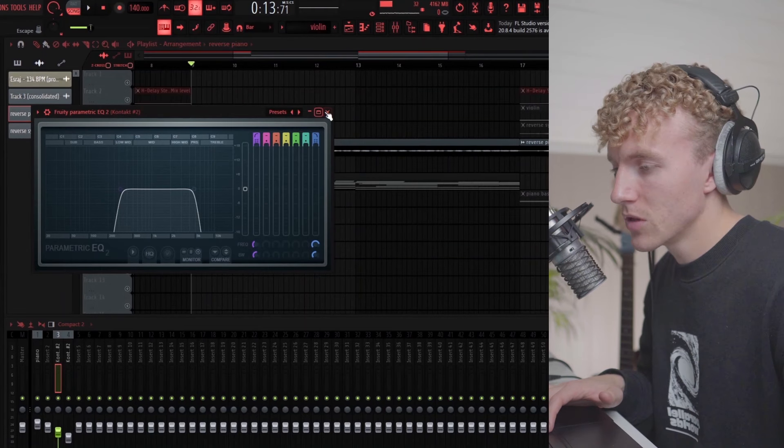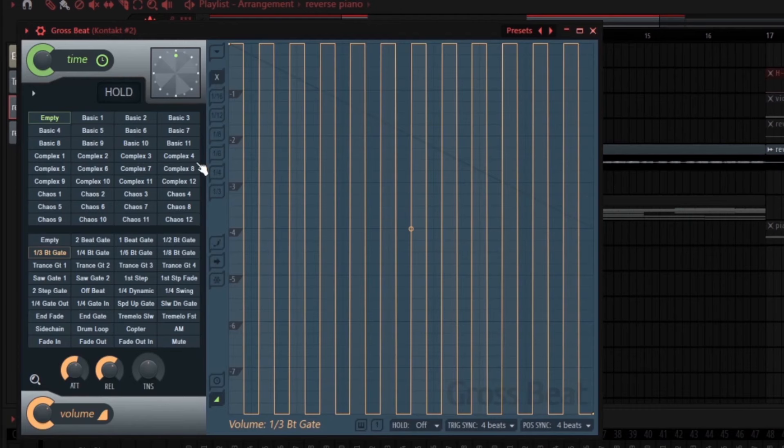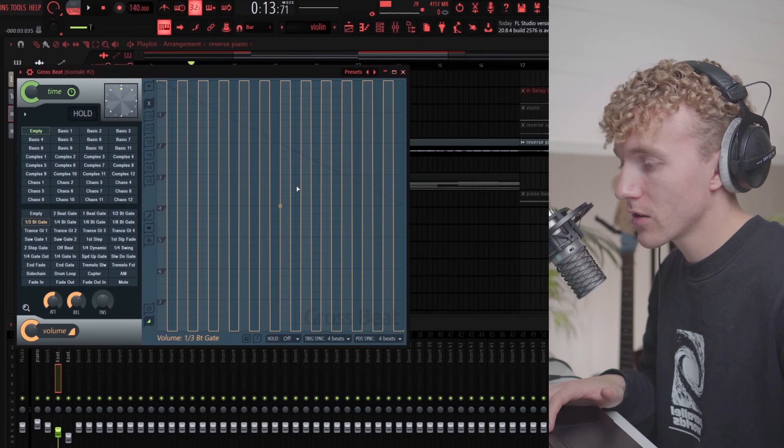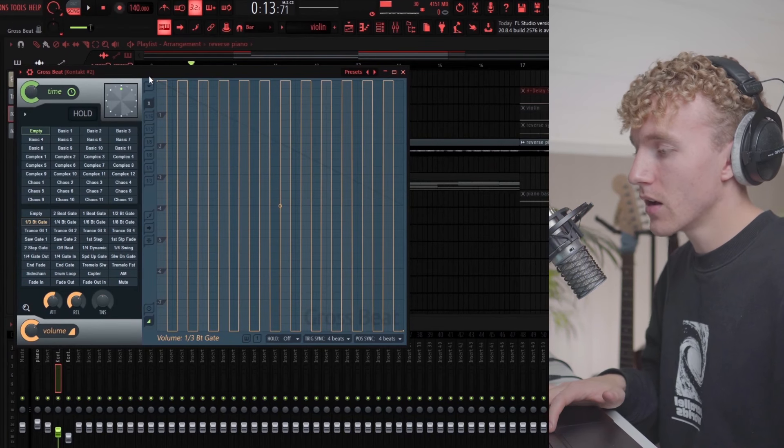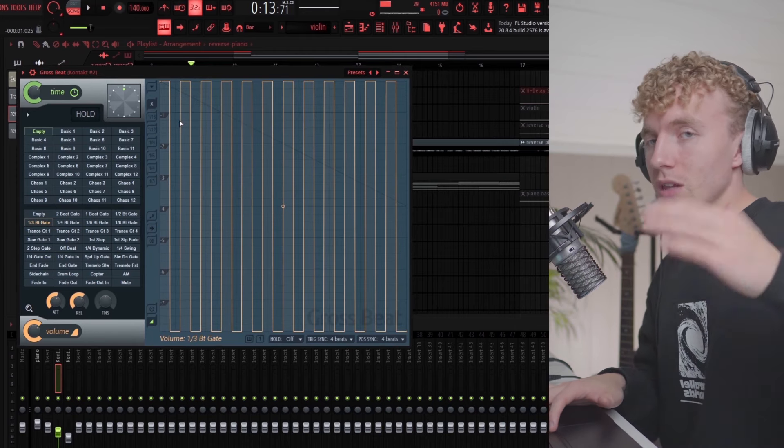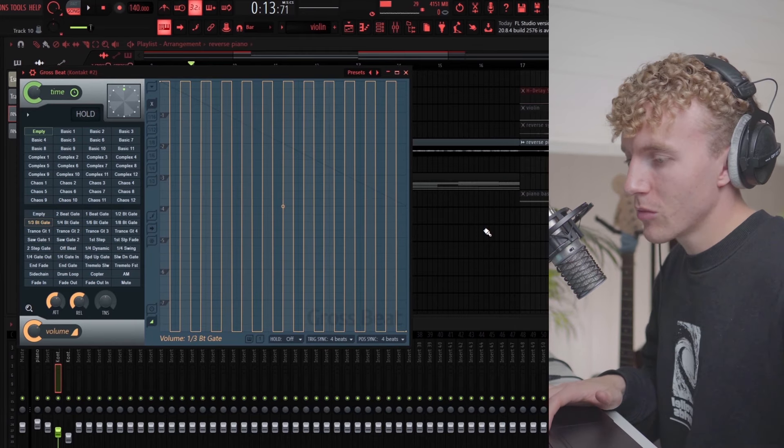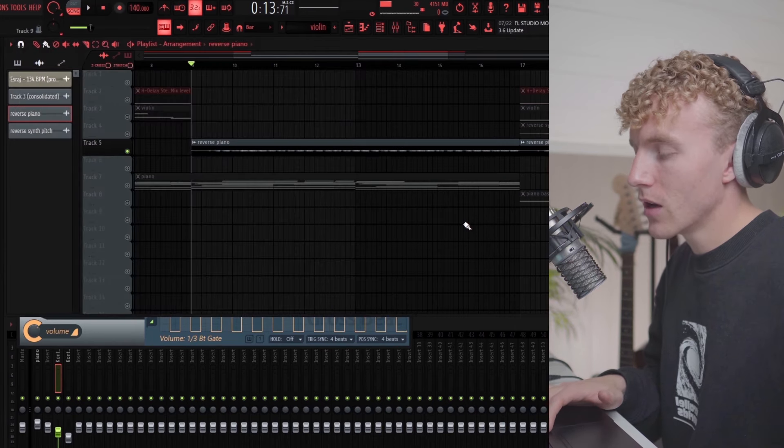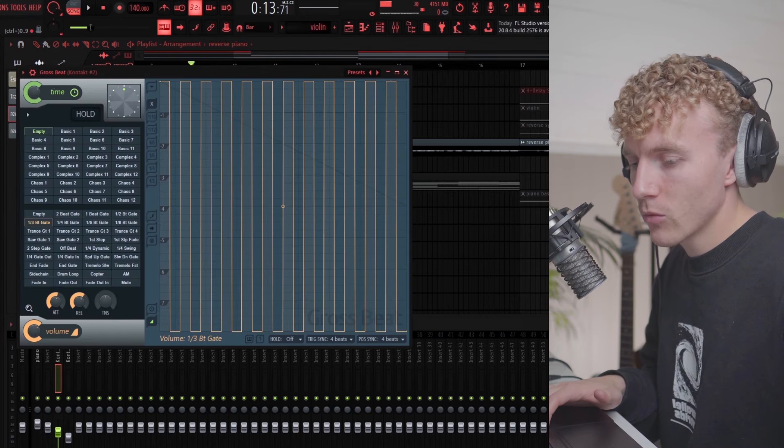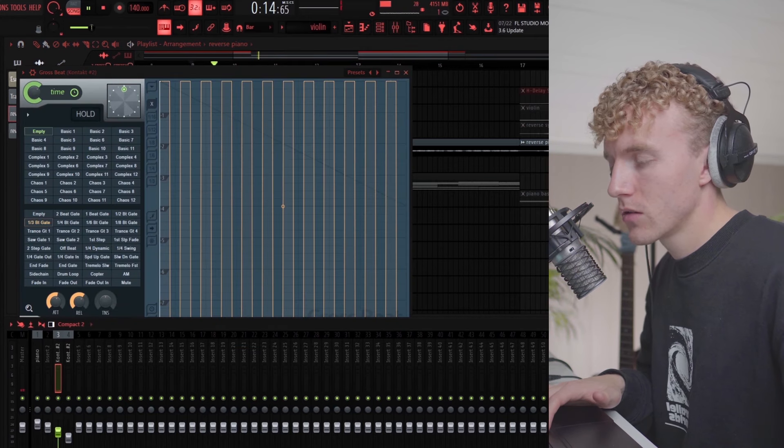On this I have some EQ, some Halftime, and this preset right here which is really saucy in Grossbeat. This preset really just ducks in and out the volume of the melody.